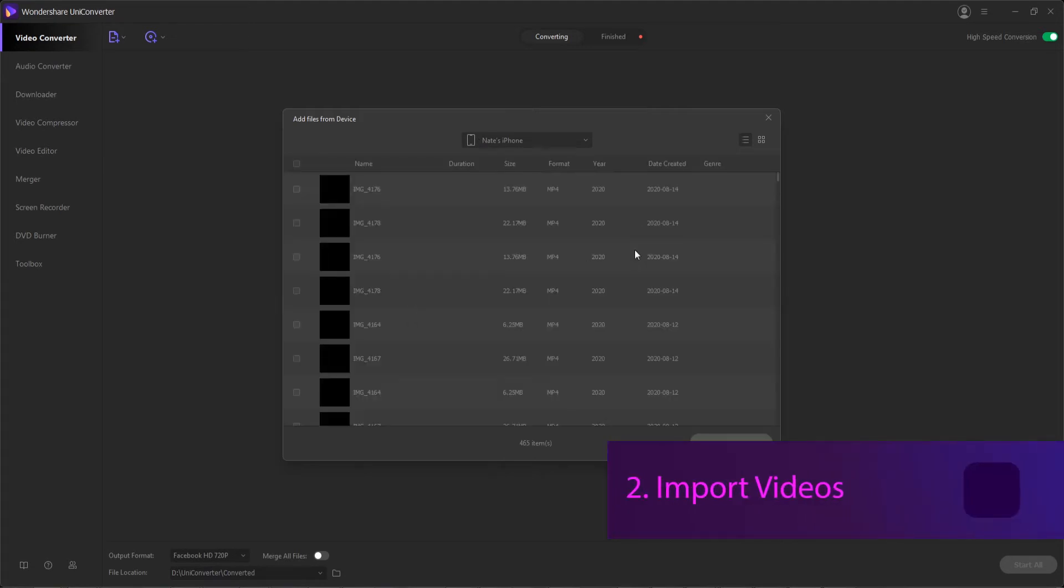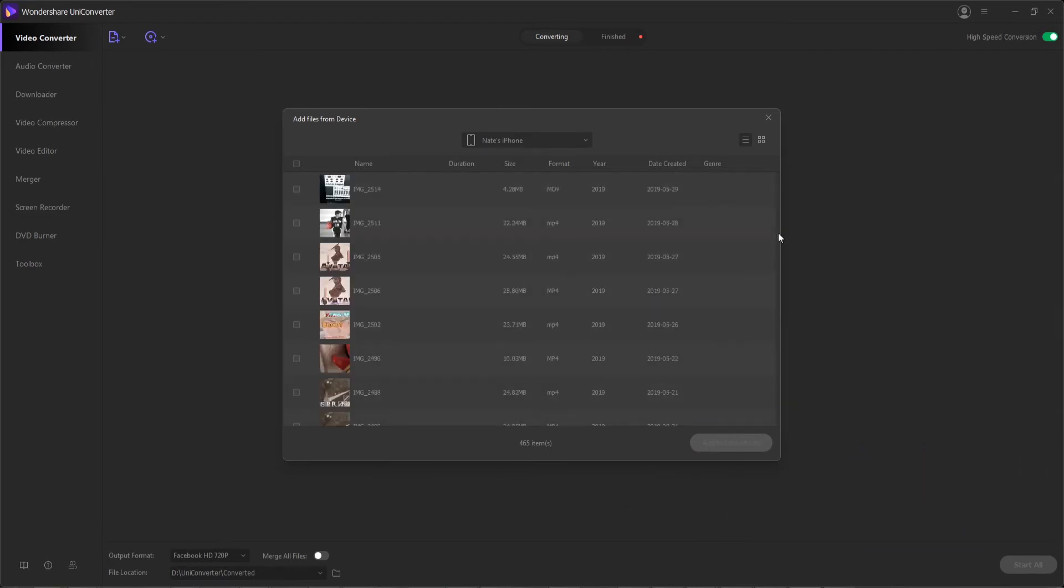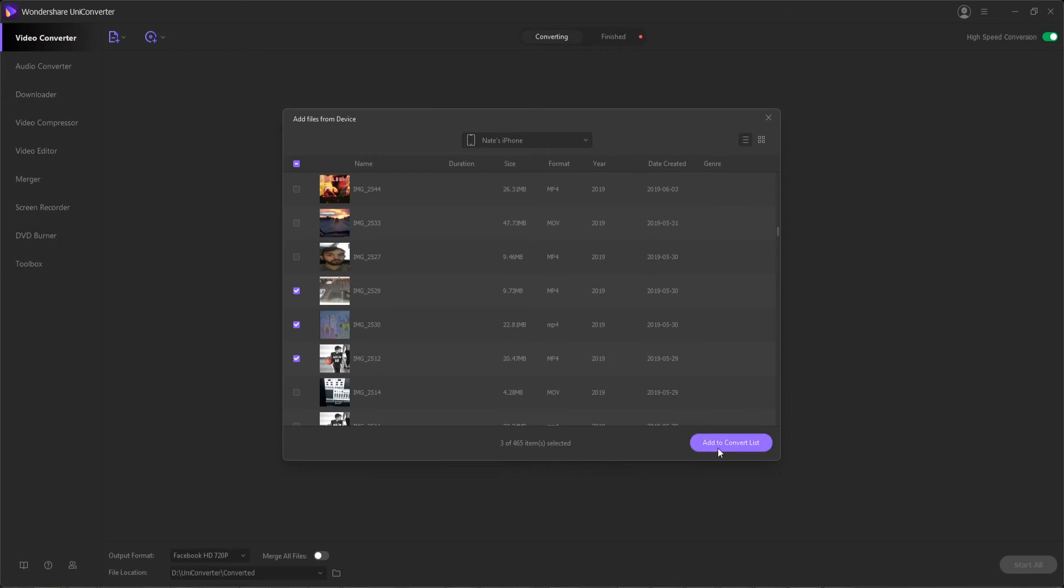Then step two is to import videos to Wondershare Uniconverter. Now that we have all these videos loaded up, we can select some to add to the program. So I'll select a few and hit add to convert list.